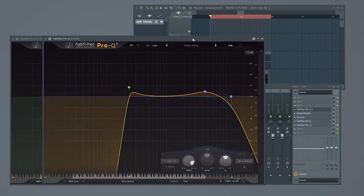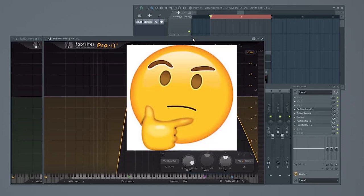Cut some low end, some high end, and I've boosted slightly around 4,000-5,000 hertz because that's where the energy of drum sounds is for the human ear.